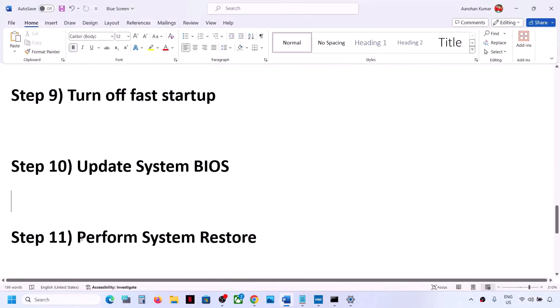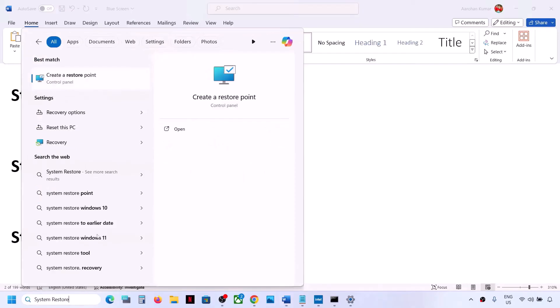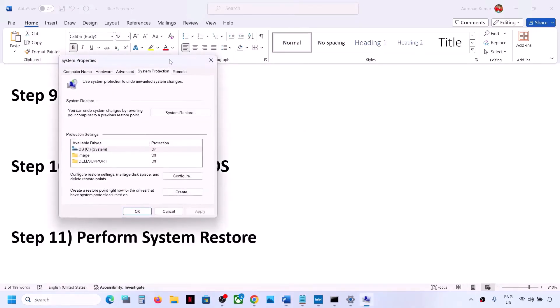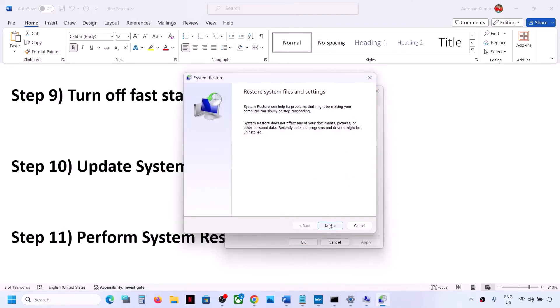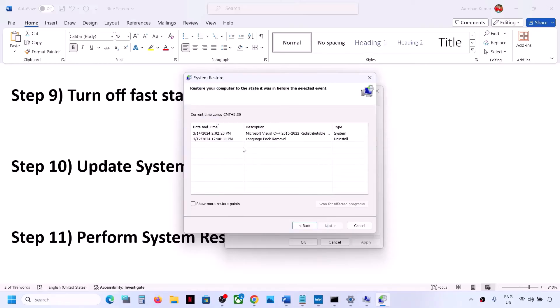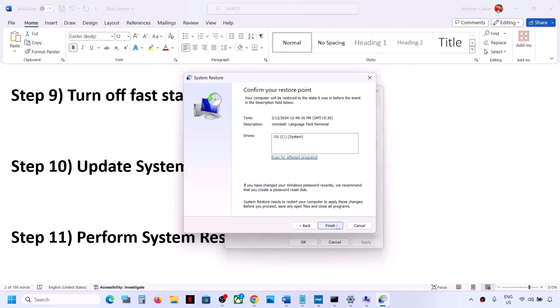The next step is to perform a System Restore. Type System Restore in the Windows search box, click Create Restore Point, then click System Restore and click Next. Select the recommended option or choose a date and time when you were not experiencing the blue screen problem — for example, yesterday or the day before. Click Next, then Finish, and let the system restore complete.